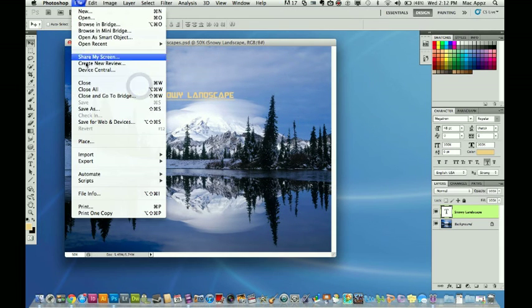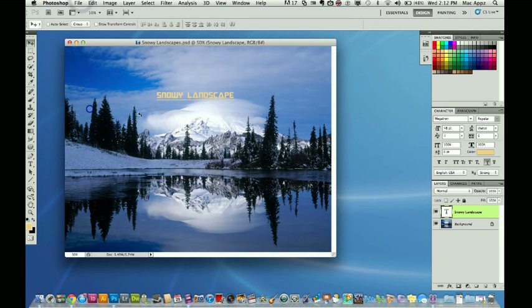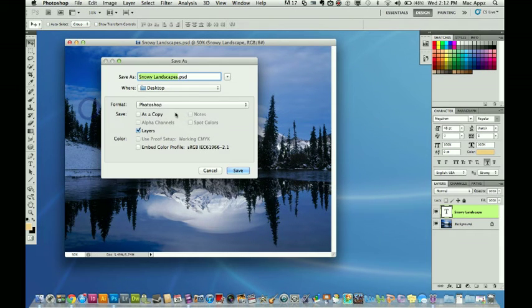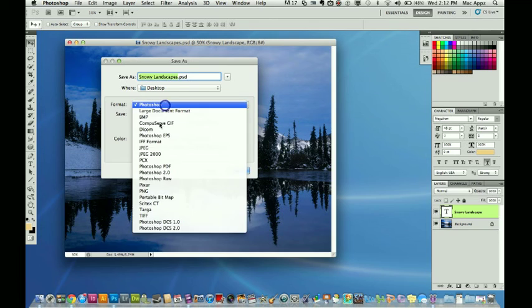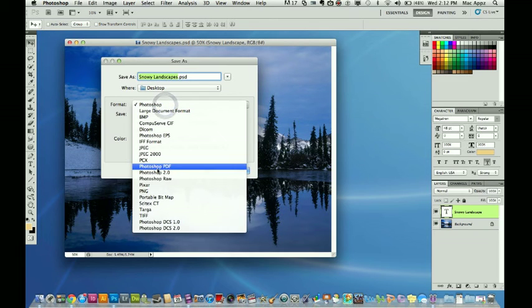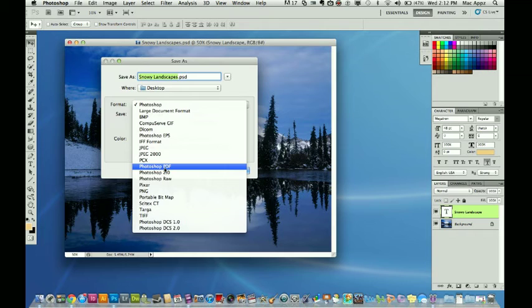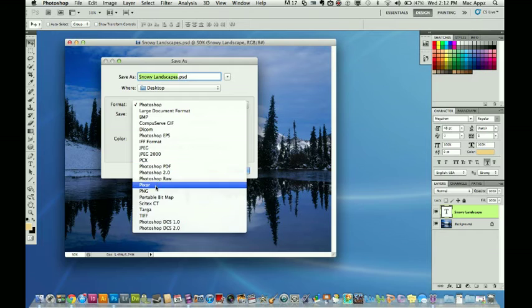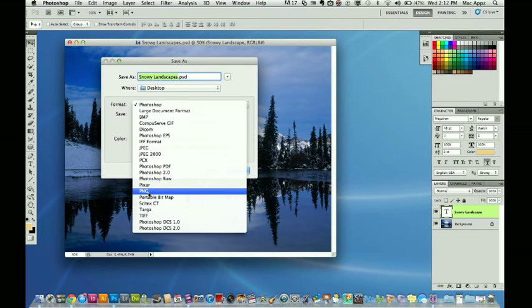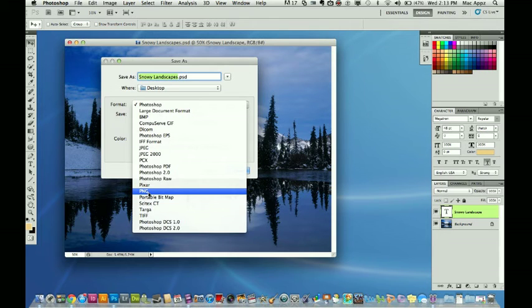Now the last one that I'm going to show you is going to be a Photoshop PDF. This is if you're saving like a text document with images, you could have it as a PDF and you can send it to iPhones and Android devices that can open it up that way. You also have the PNG. There are some websites that only accept PNG. It is another image file such as JPEG. TIFF is the same way.